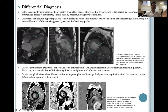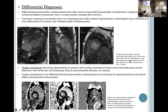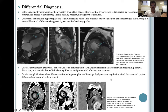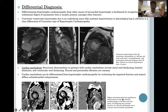Differential diagnoses of HCM include concentric ventricular hypertrophy due to an underlying secondary cause like hypertension or physiological cause in an athlete. Cardiac amyloidosis is also a differential, differentiated on the basis of diffuse endocardial late gadolinium enhancement predominantly in the base and mid-zone, not following any vascular territory, as seen in a 69-year-old female with known cardiac amyloidosis.